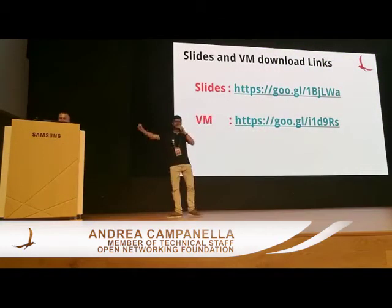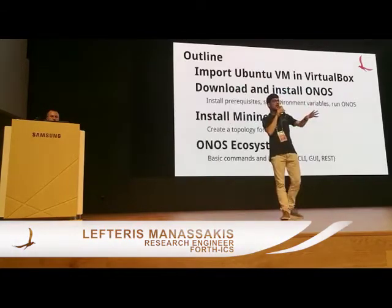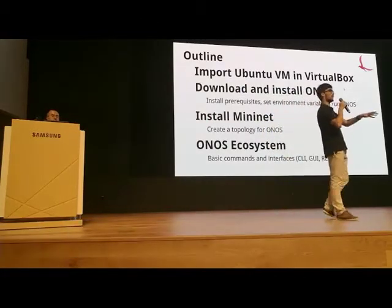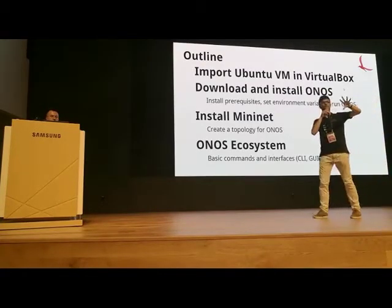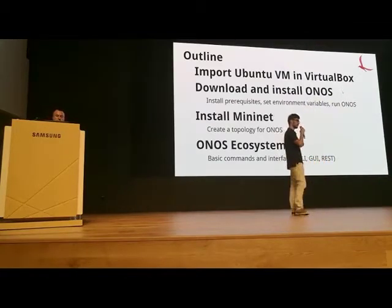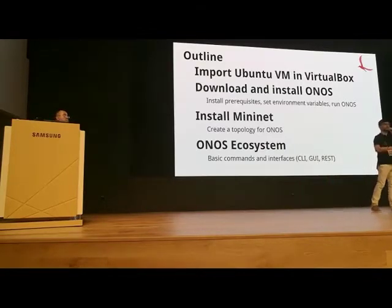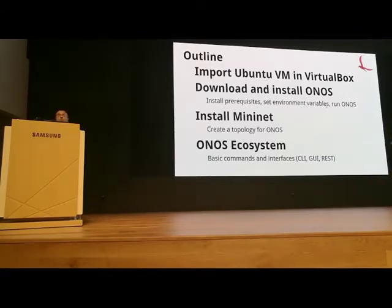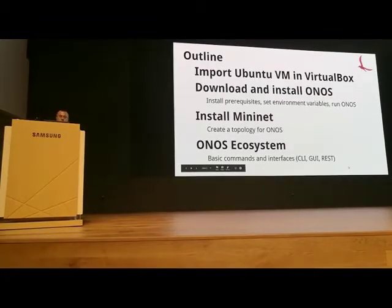Let's get started. Lefteris is going to drive on the machine and I'm going to talk about what's happening. This is a hands-on session so we want you to follow along. If any problems arise, please raise your hand and Abulahib or I will come and help. So please don't be shy — ask questions. We're here to learn. First, a little outline: we're going to import a Ubuntu VM into VirtualBox, then download and install ONOS with prerequisites, environment variables, and run it.